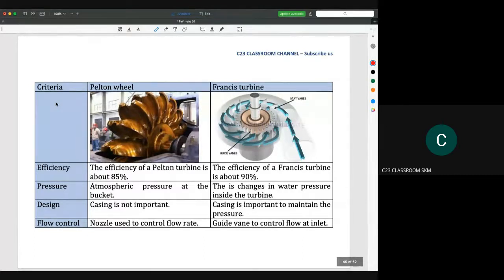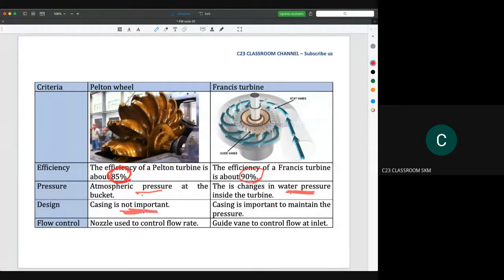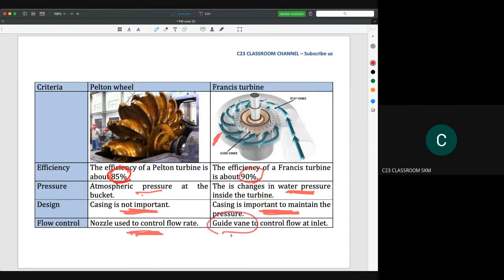Pelton wheel efficiency is around 85% because it is open to atmospheric pressure, while Francis turbine efficiency may reach 90%. For Pelton wheels, the casing design is not critical, but for Francis turbines the casing is an important component — any leakage reduces pressure and impairs performance. For flow control, the Pelton wheel uses a nozzle to control flow rate, while the Francis turbine uses guide vanes, which are fixed blades that ensure water enters the runner blades at a specific angle.